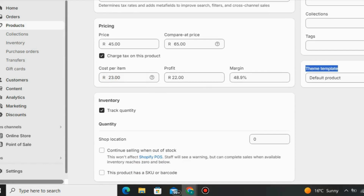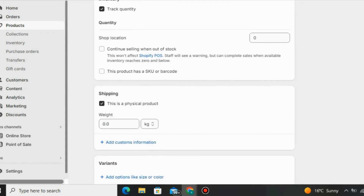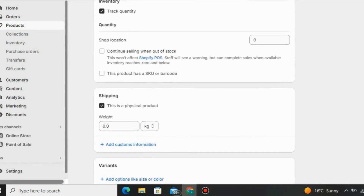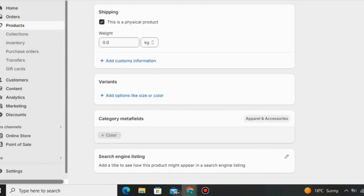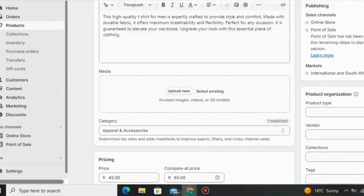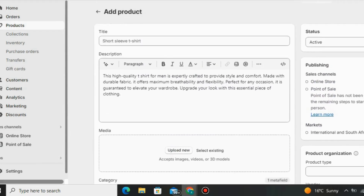For the inventory, leave everything as default. For the shop location, you have to indicate if you are running out of stock so your customers are aware. That's how you add your own product on Shopify. You can also change the status of your store to be active or inactive — it's up to you.